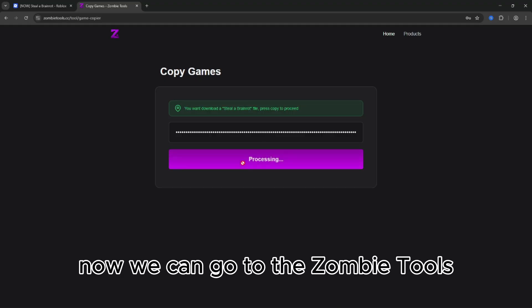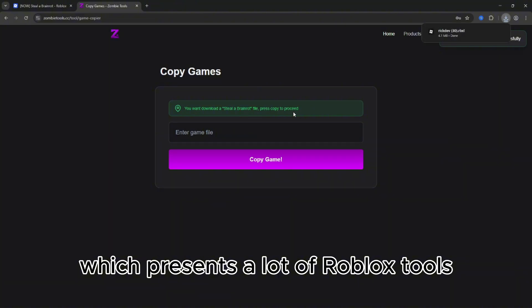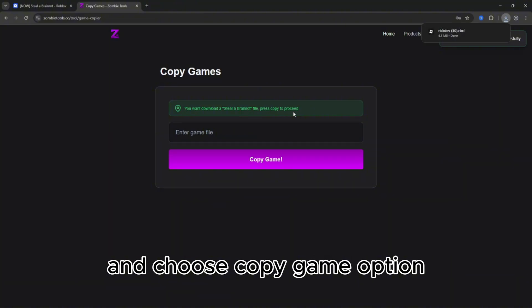Now we can go to Zombie Tools, our lovely service which presents a lot of Roblox tools, and choose Copy Game option.